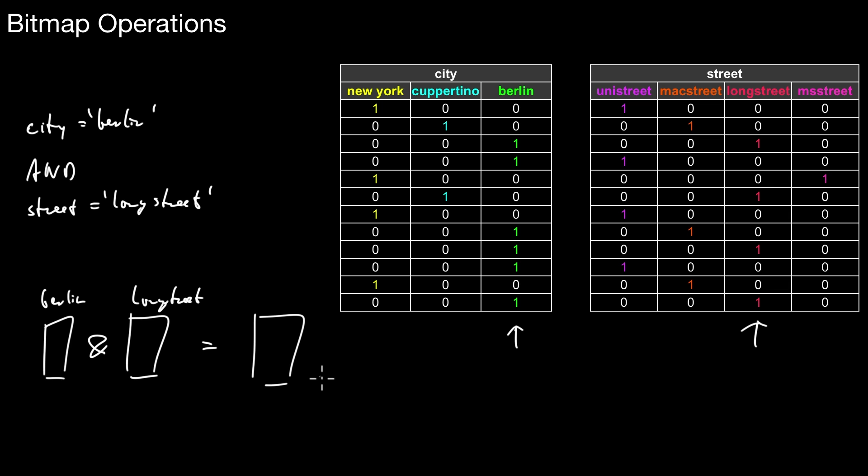Therefore, these logical operations on bitmaps are super efficient. This is what you can do with bitmaps. Logical operations work very well. It's not only AND - you can use OR, XOR, negation, whatever. It's all super efficient. Therefore bitmaps are widely used in databases.